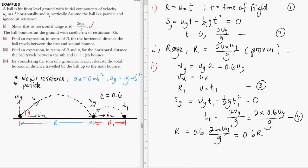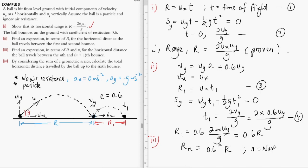Based on the results obtained, we can conclude that the horizontal distance traveled by the ball between the Nth and N plus one bounce is given by Rn equals 0.6 to the power of N times R, where N is the number of bounces.